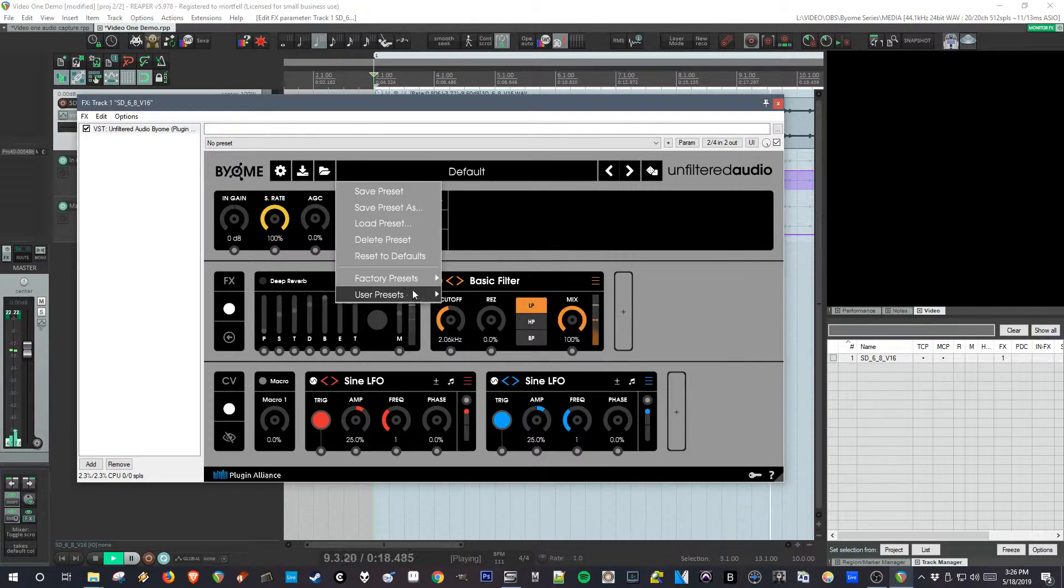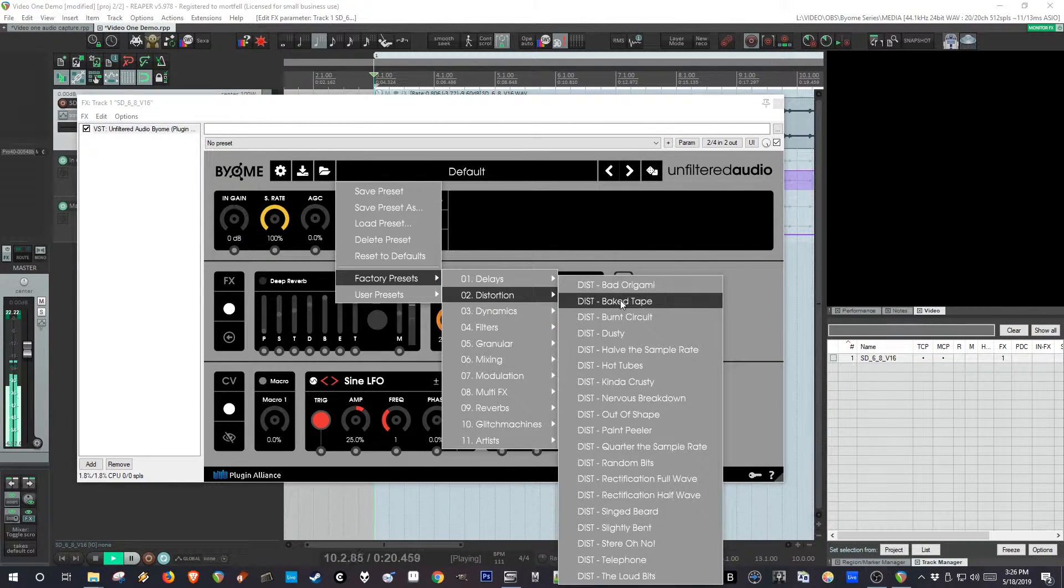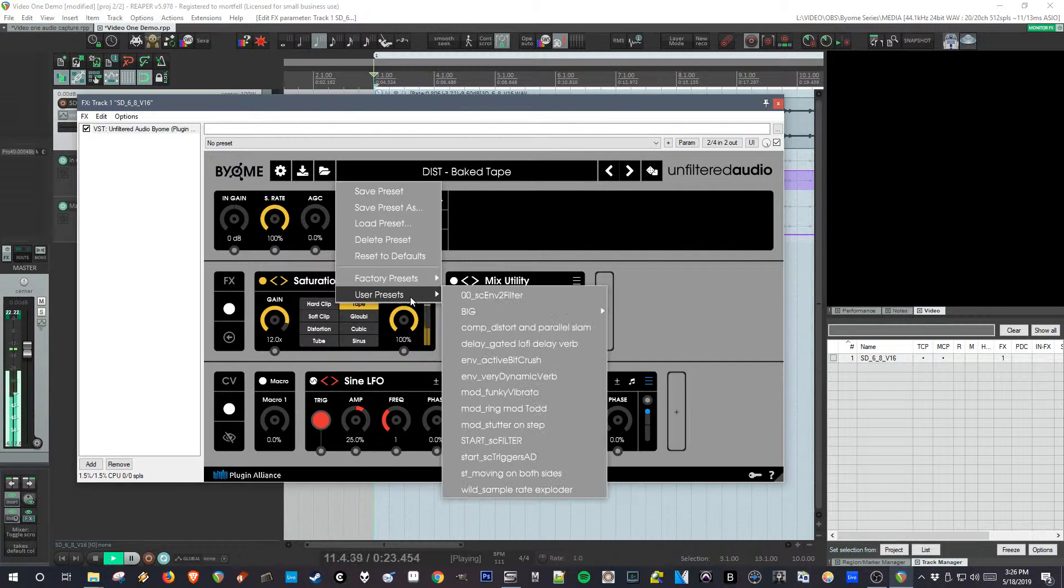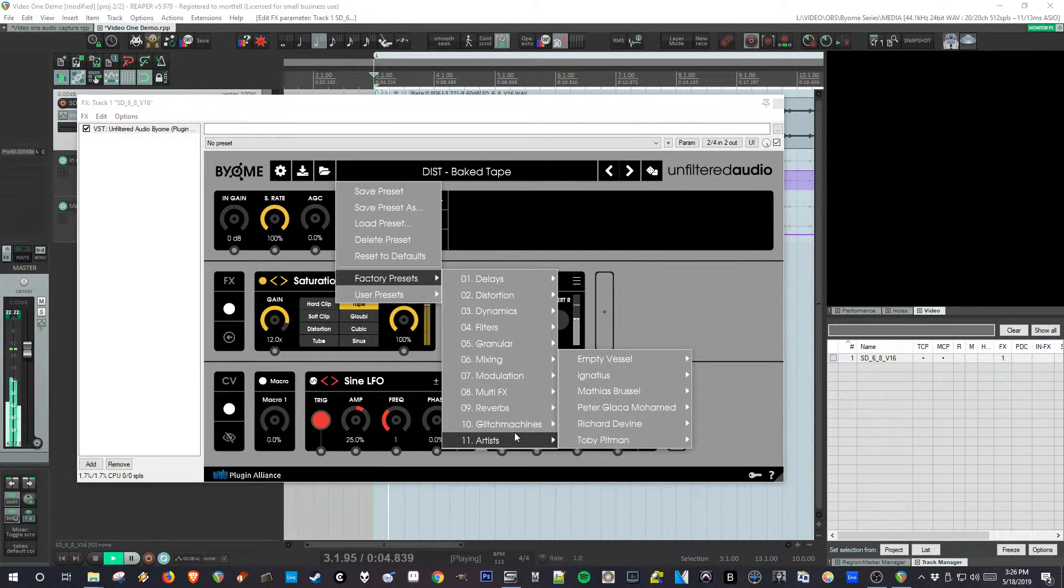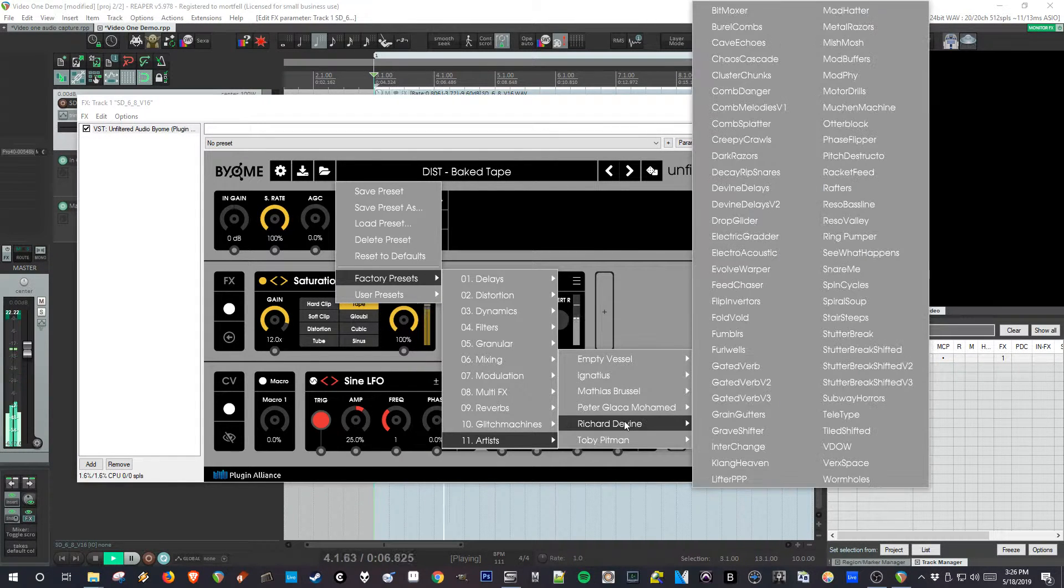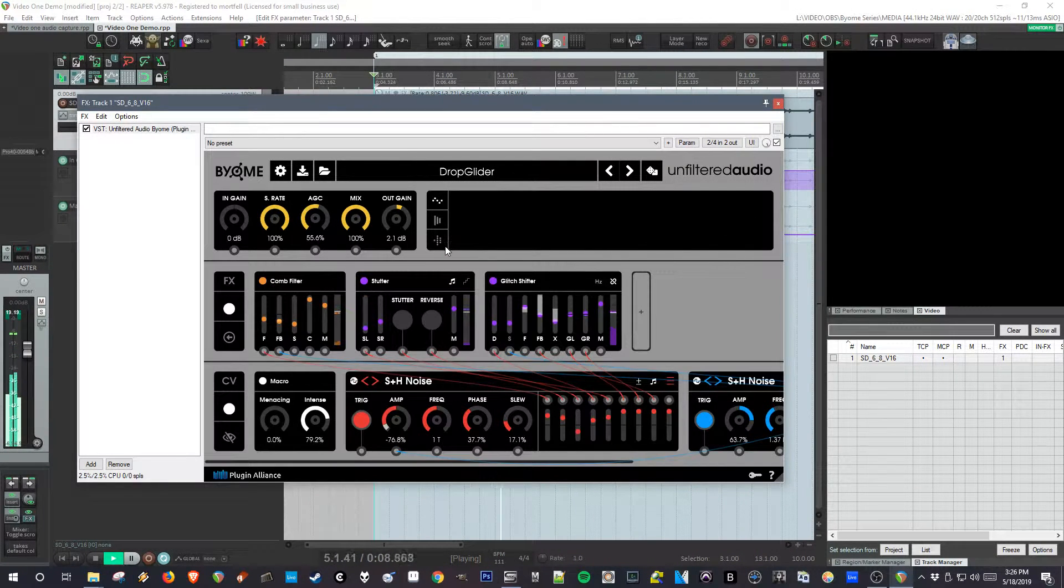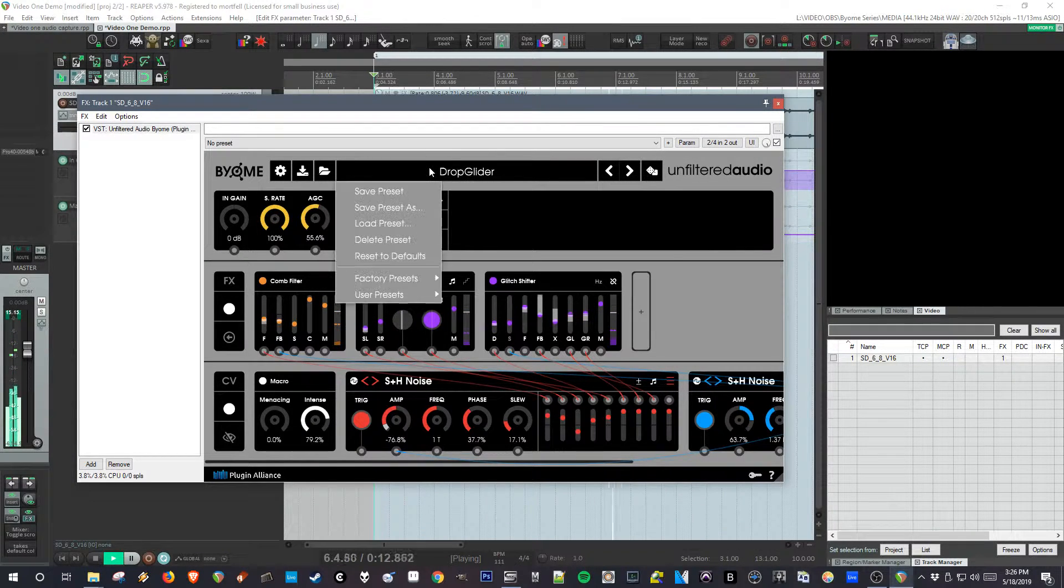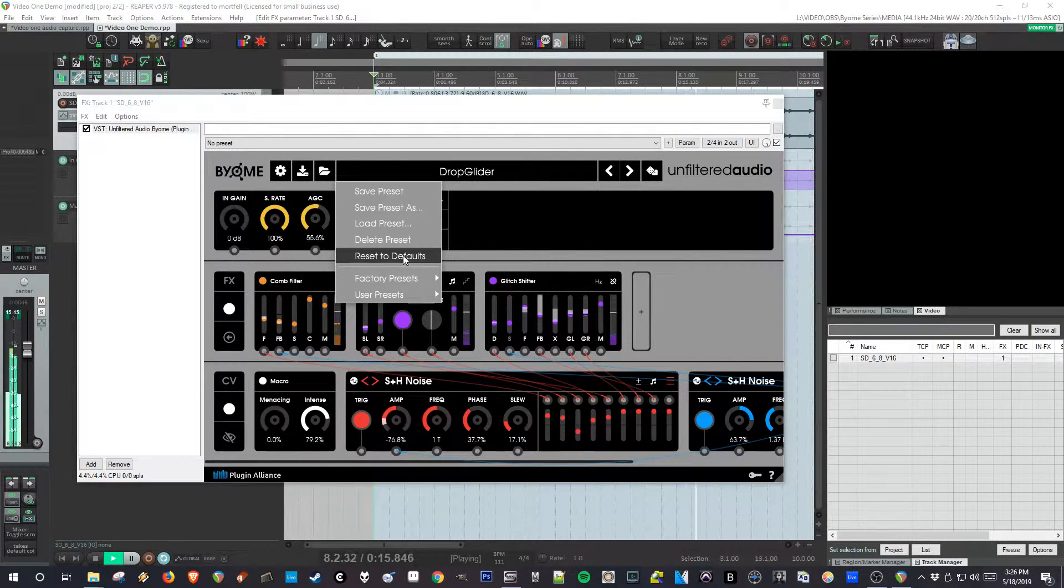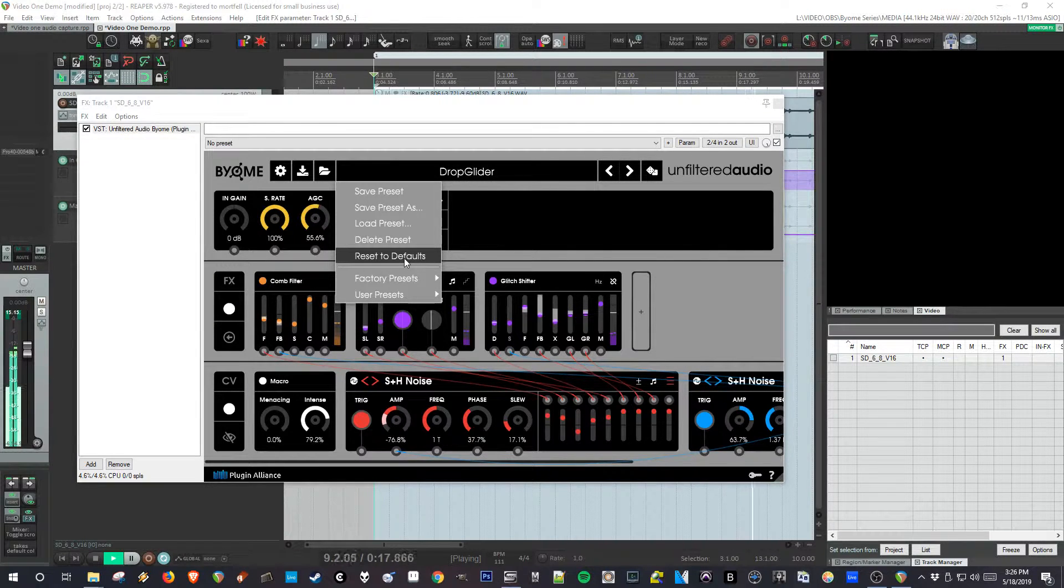There's also a ton of presets and you can scroll through them. There's some by Richard Devine, they're very strange. As you can see, things get really wacky with this plugin.